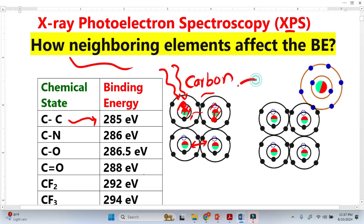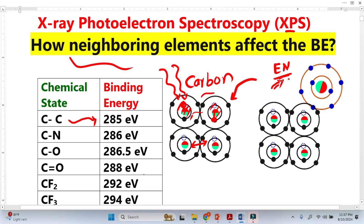Now when we bring a neighboring element closer to the carbon atom — let's suppose in this case we bring oxygen — we know that oxygen is more electronegative. Electronegativity means the pulling power of an atom to attract more electrons towards itself. So when oxygen is brought near to the carbon atom, it will attract electrons from the carbon atoms.